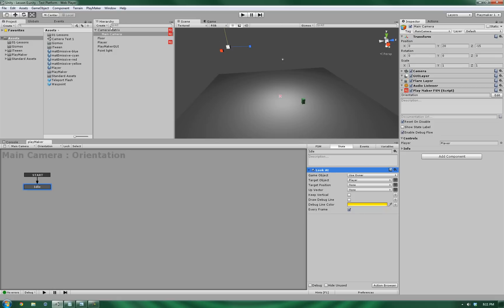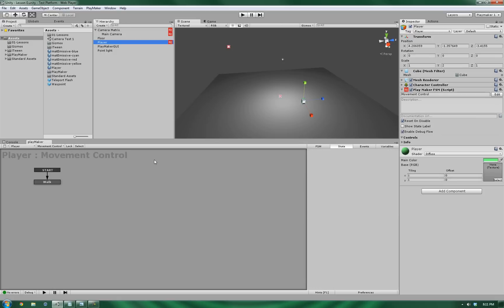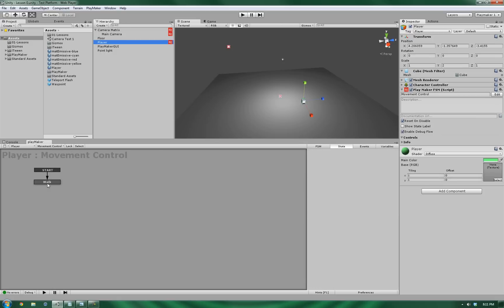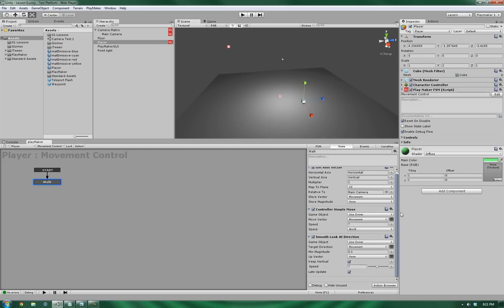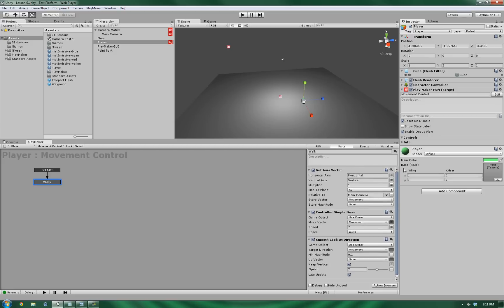Now, the player itself is controlled by the third-person perspective controller. And this one is already outlined in Hutang Games' tutorial for the third-person character controller. So, rather than reinvent the wheel, I'm just going to post a link to that video in the description. Then we can continue on from there.